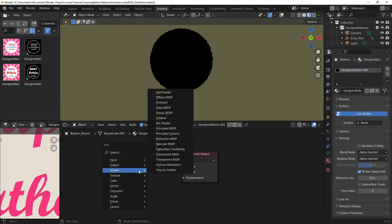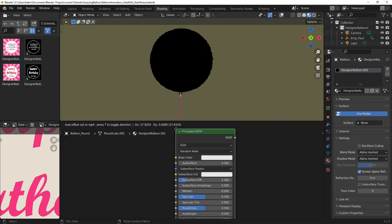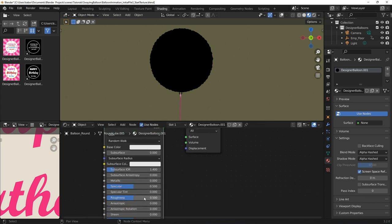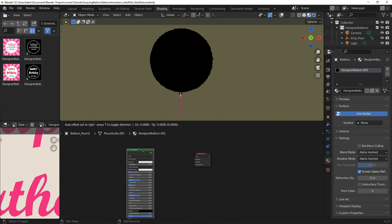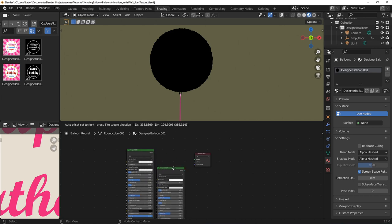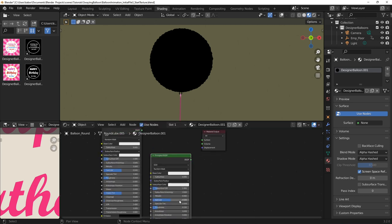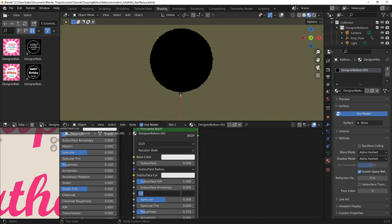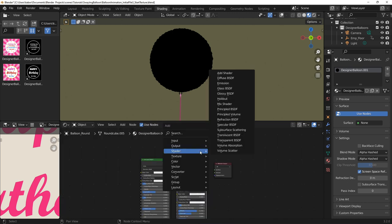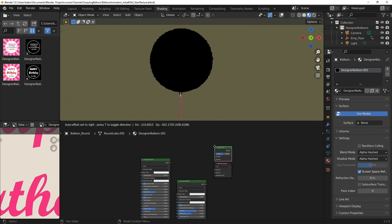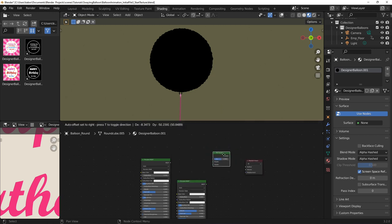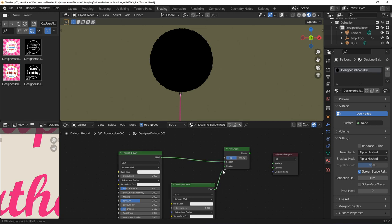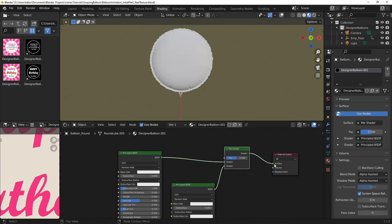Next, I created a shader for the balloon material and made it shiny by decreasing the roughness value. Next, I duplicated the shader to create a new one and increased its metallic parameter and decreased the roughness value to make it shiny. Next, I created a mix shader and connected the first shader to the first input and the second shader to the second input and finally connected the output to the material output node.